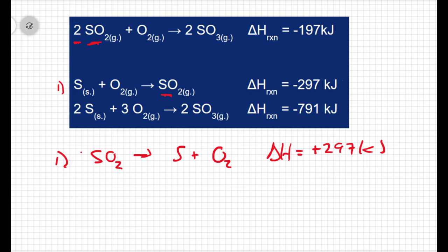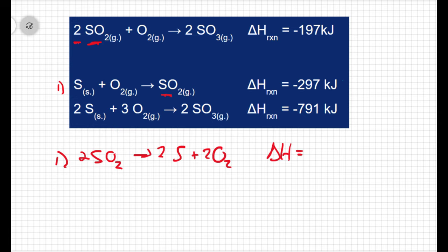I'm going to have to multiply everything by two. So if I have two sulfur dioxides here, that gives me two sulfurs and two oxygens. Which means this ΔH is no longer +297 — I'm going to have to multiply that by two and get +594 kilojoules. So I took this first step, flipped it, and multiplied it by two: the sign became positive and the magnitude doubled.